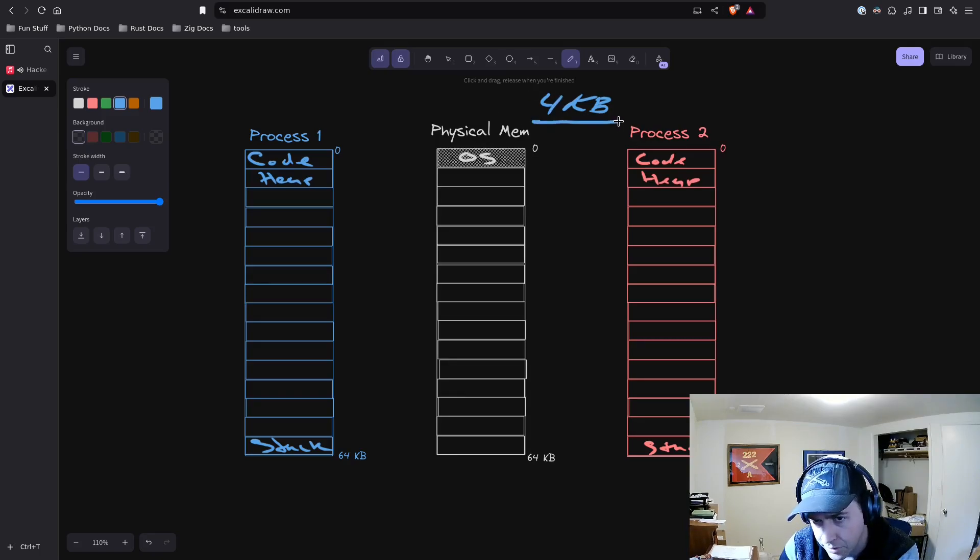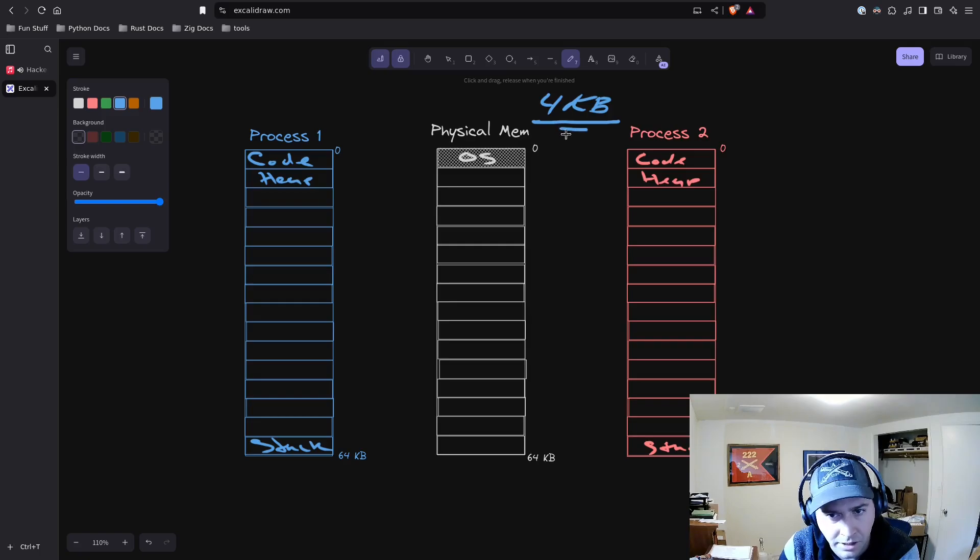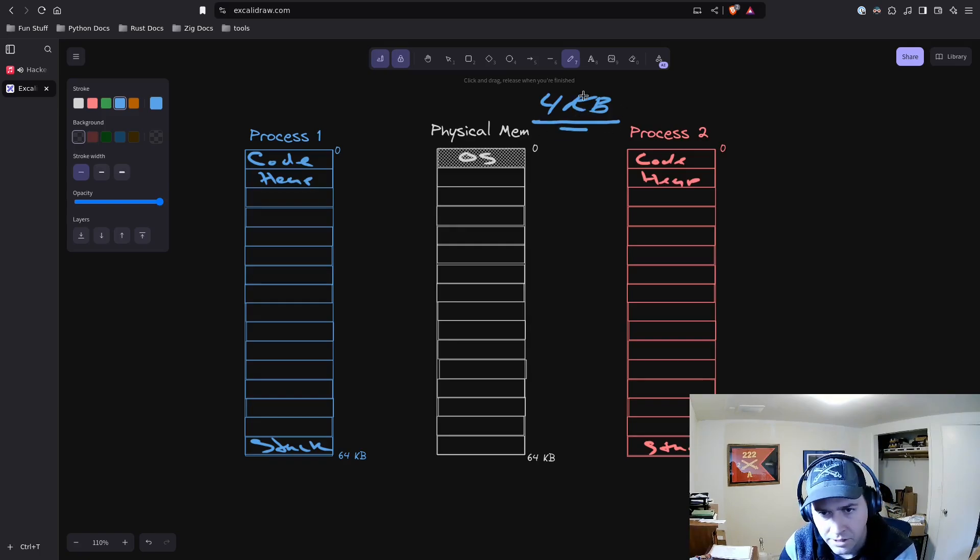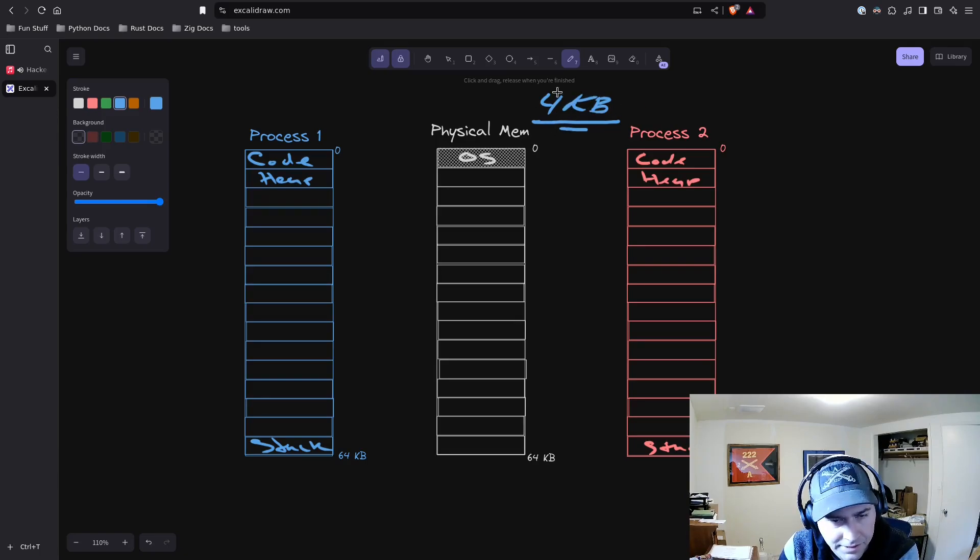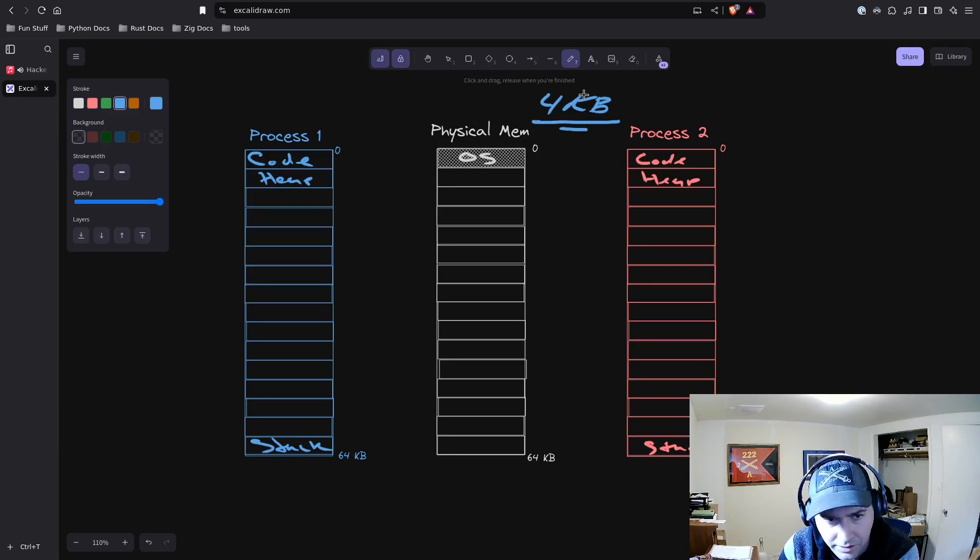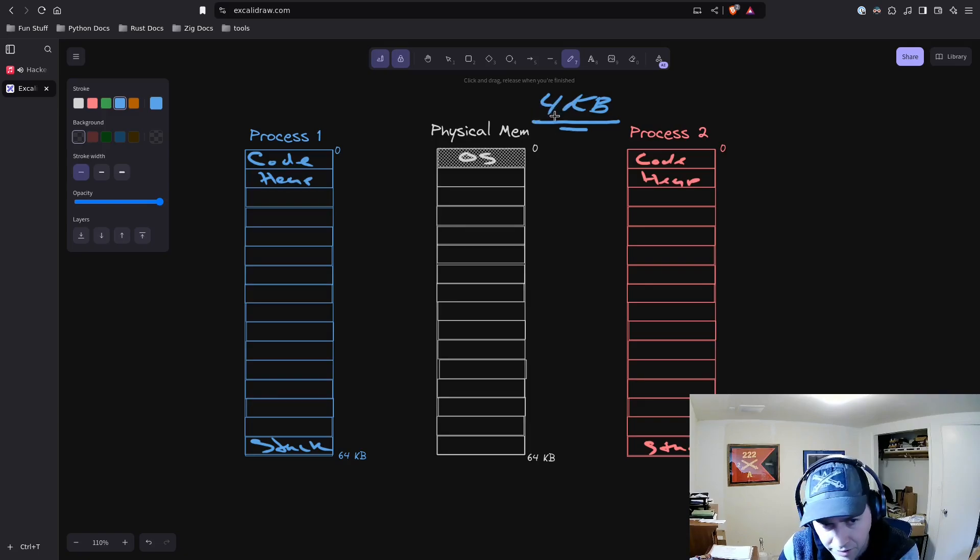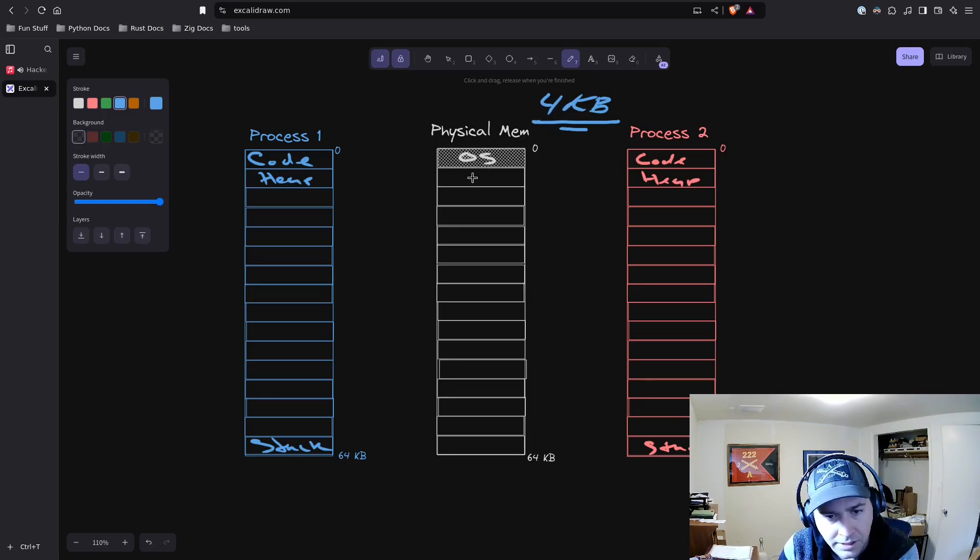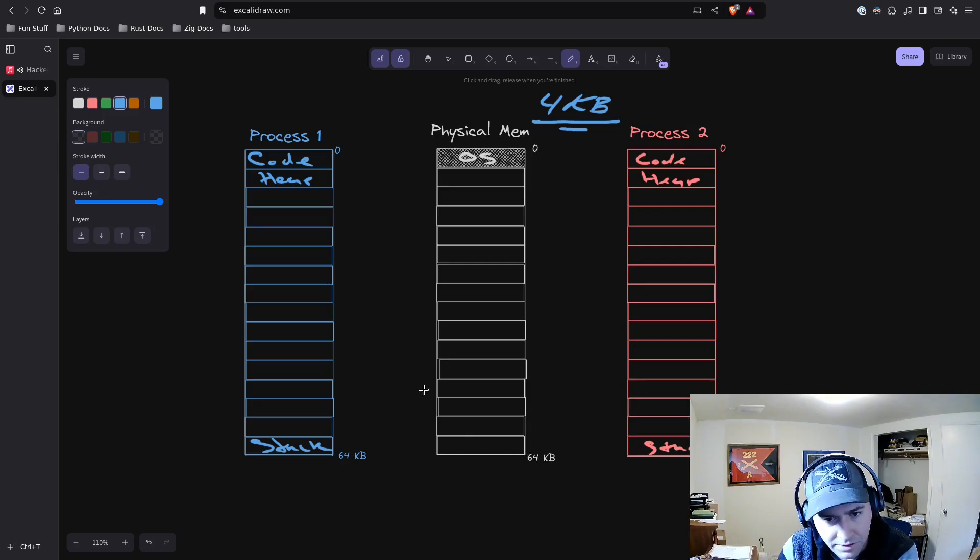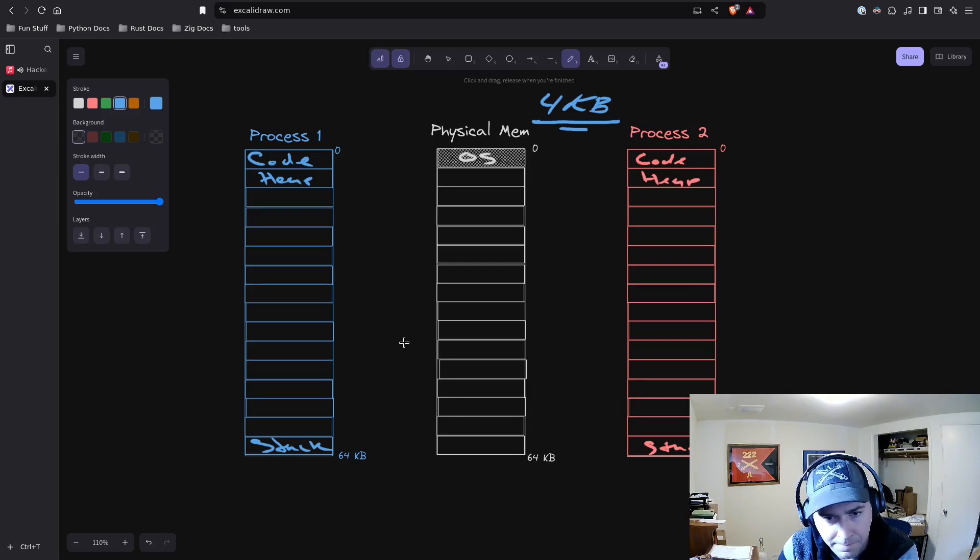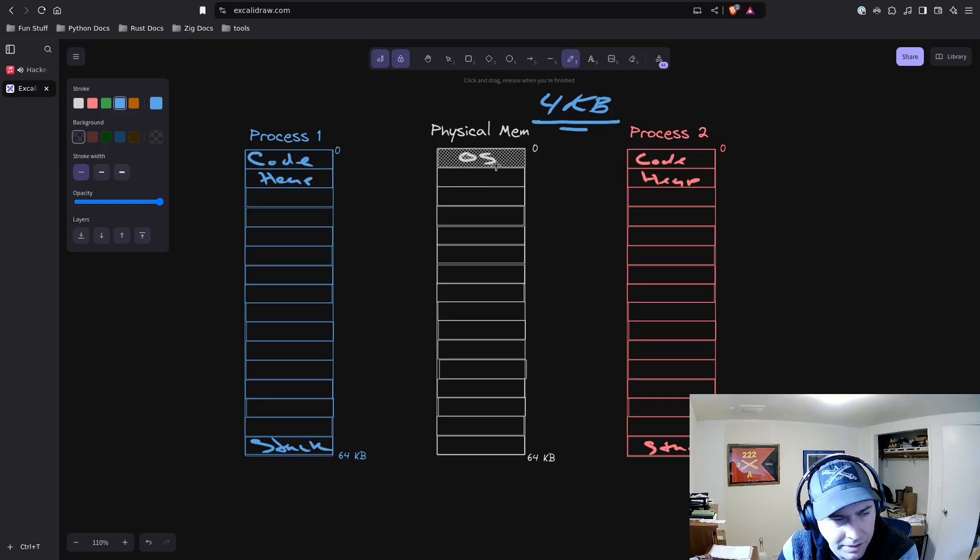In most operating systems and hardware, it's going to be 4 kilobytes. That's not true for all operating systems or architectures, but we're going to talk about it like it's 4 kilobytes. You can see we have 0 through 64 kilobytes here, which means we have 16 pages of memory, physical memory.